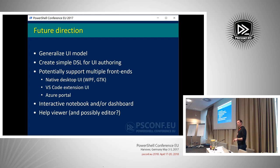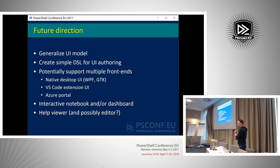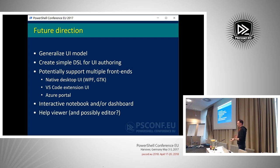One thing would be to generalize the UI model so it can be used more like a framework. We're not going to go overboard and make a full UI framework — really it's more about giving you the raw material to make something similar to what you're seeing right now. Based on a UI model that's pretty concise, we can make a PowerShell-based DSL that allows you to easily script out some user interface and then just show it.